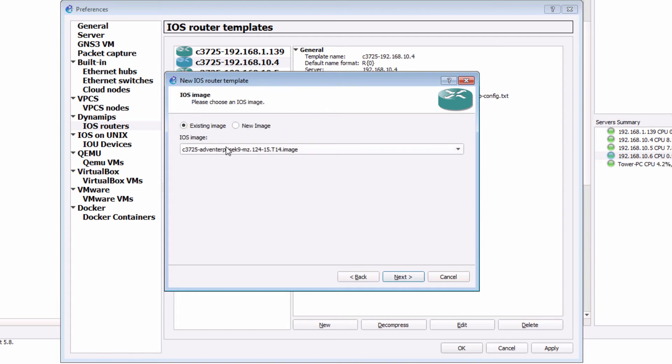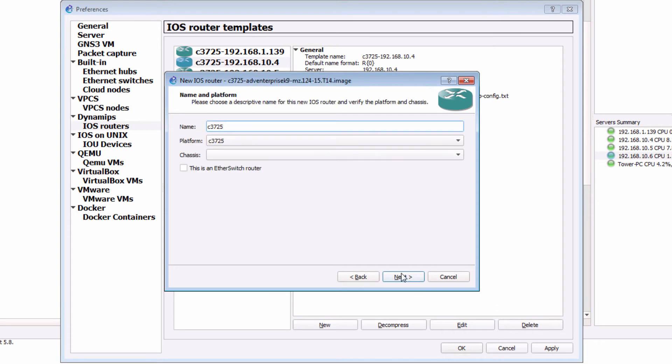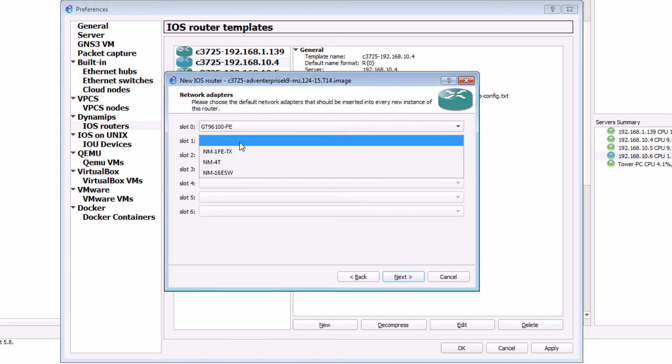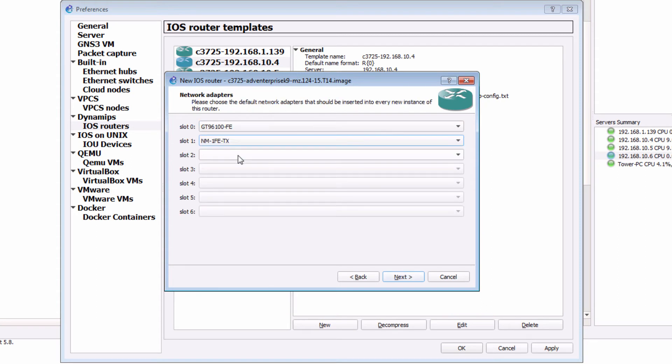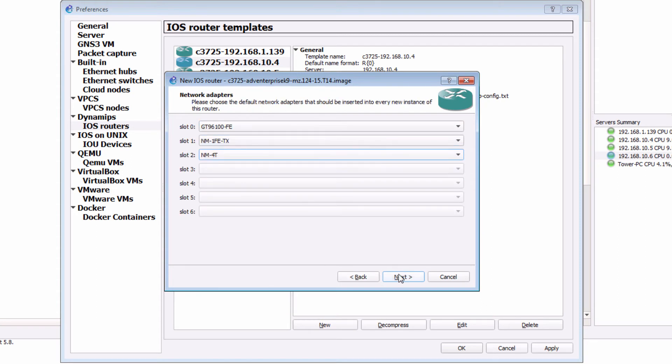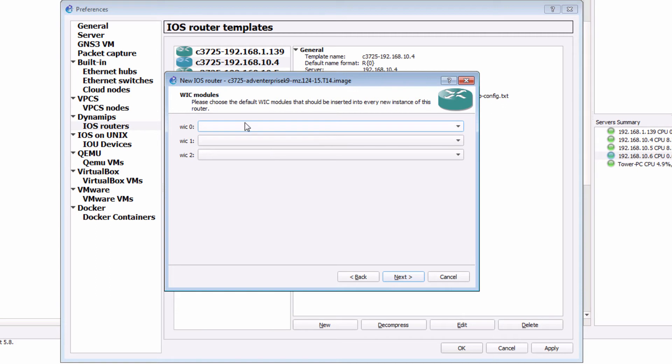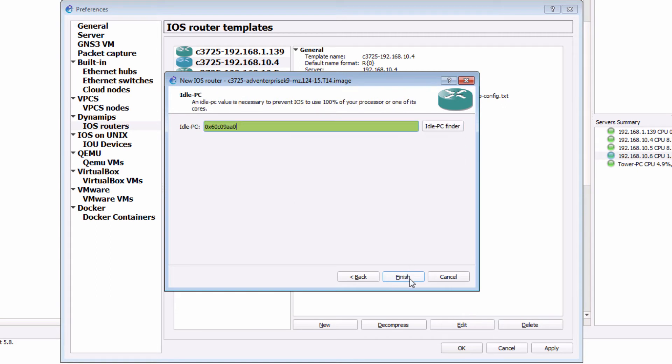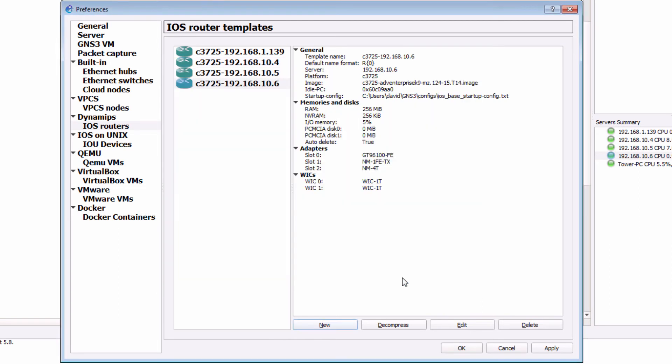I'm gonna use an existing image. Click next. I'm gonna name this router C3725 192.168.10.6. Click next. This router requires 256 meg of RAM. Click next. I'm gonna add some modules to the router. Click next. Add some WIC cards. Click next. An idle PC value has been found. That's great. Click finish.